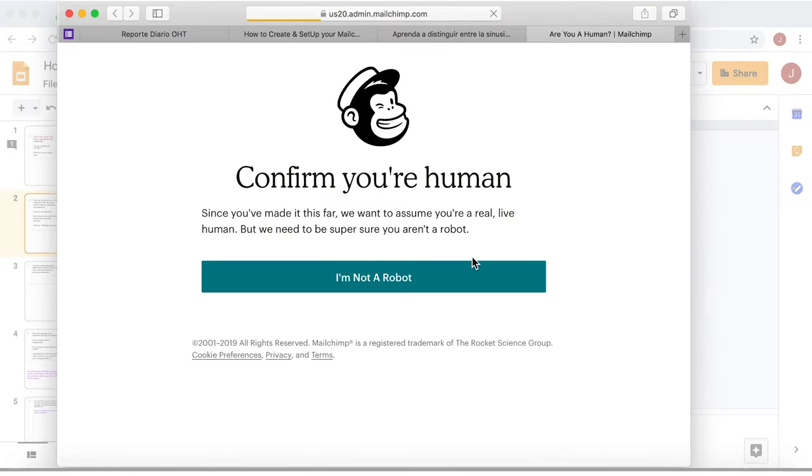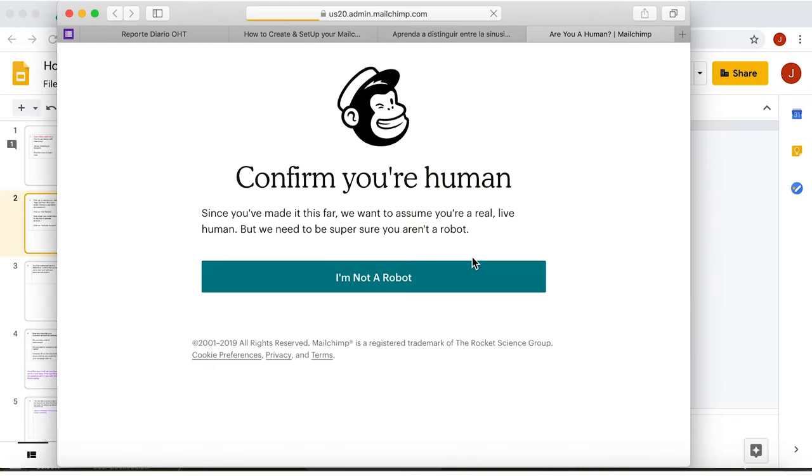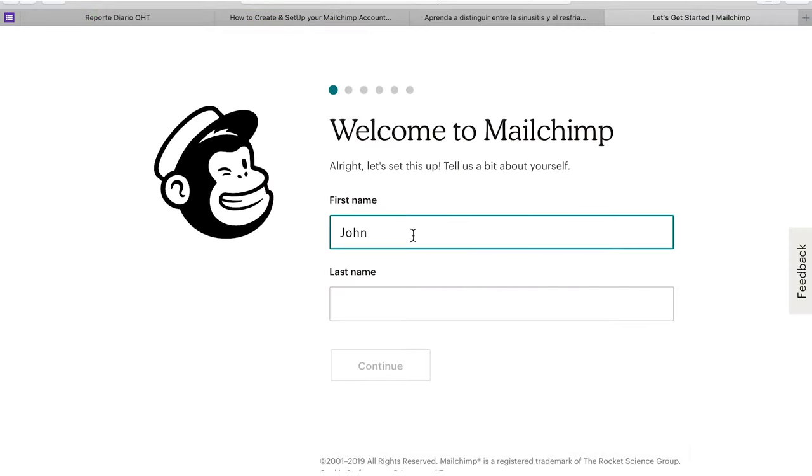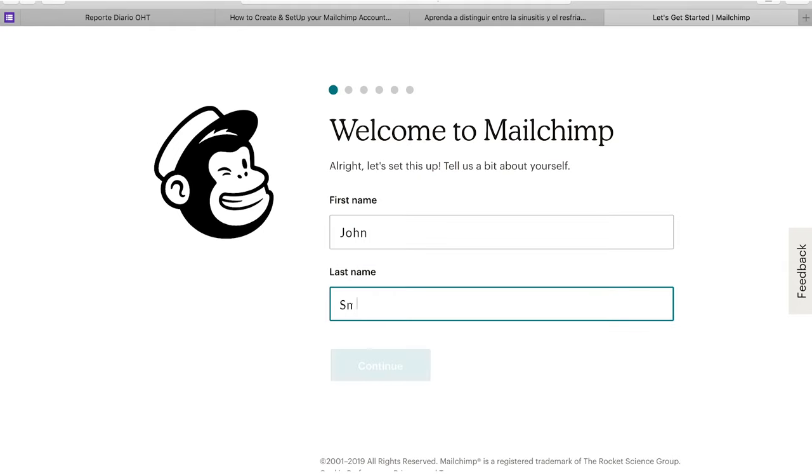You'll be redirected back to MailChimp. Confirm that you're not a robot and add your personal information.